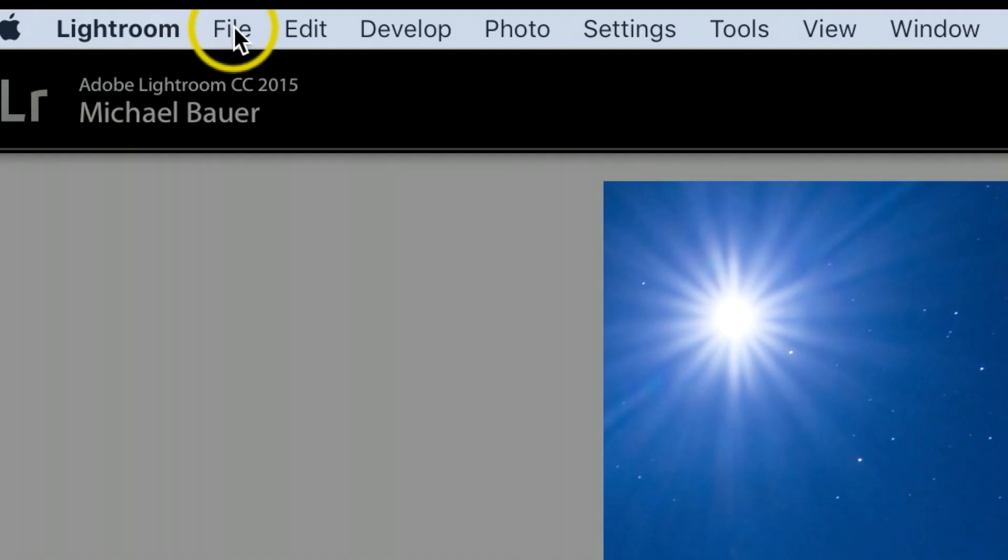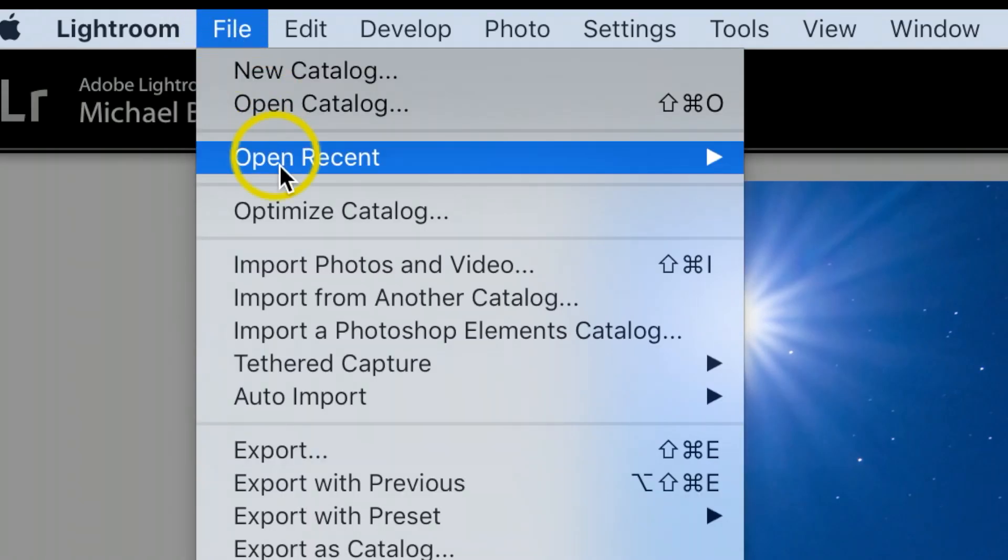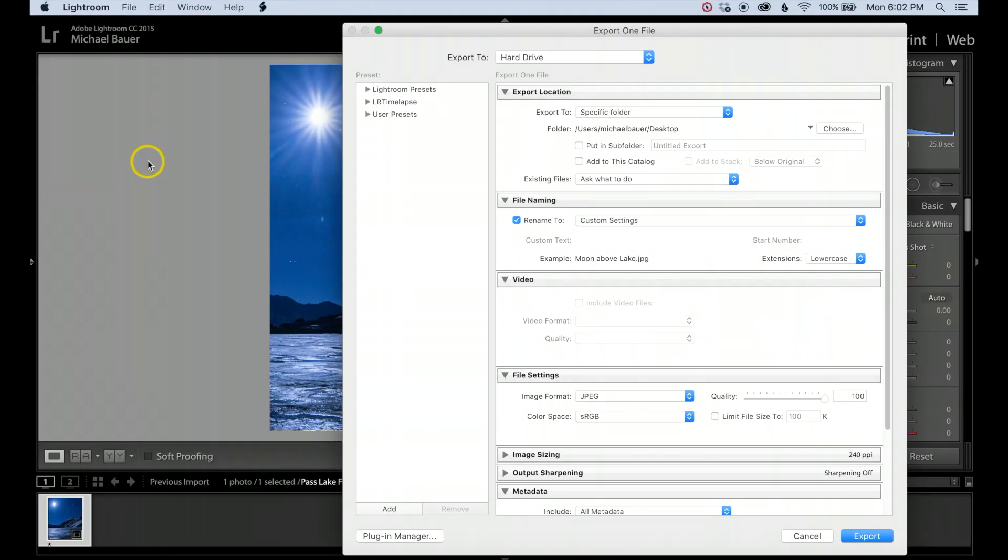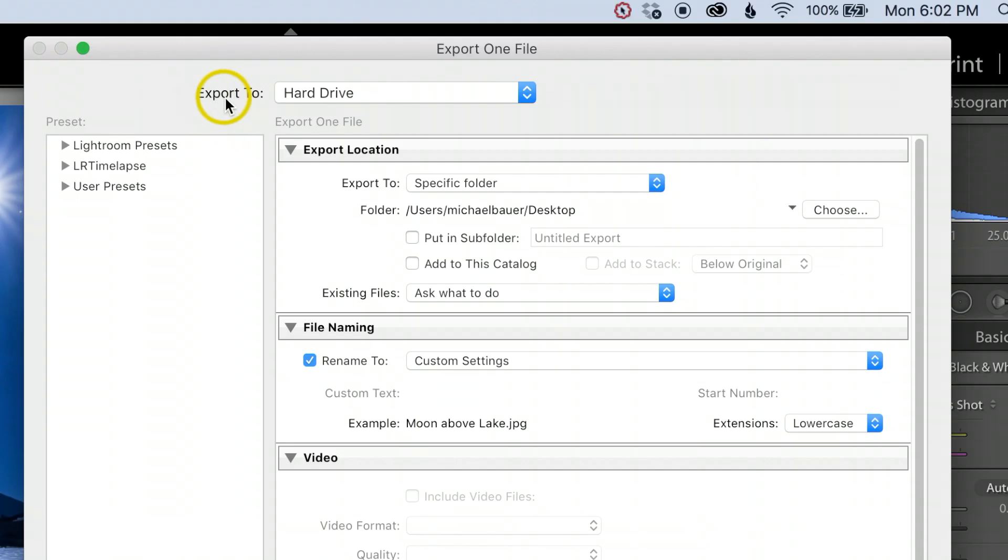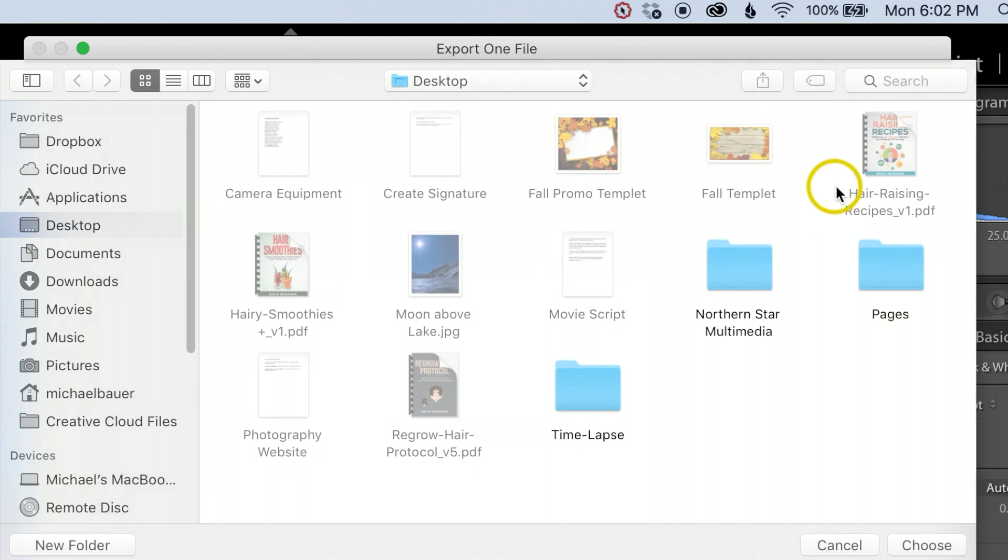I'm going to come up here where it says File, then Export. I want to make sure my export is to Hard Drive. For my location, I'm just going to choose my desktop.